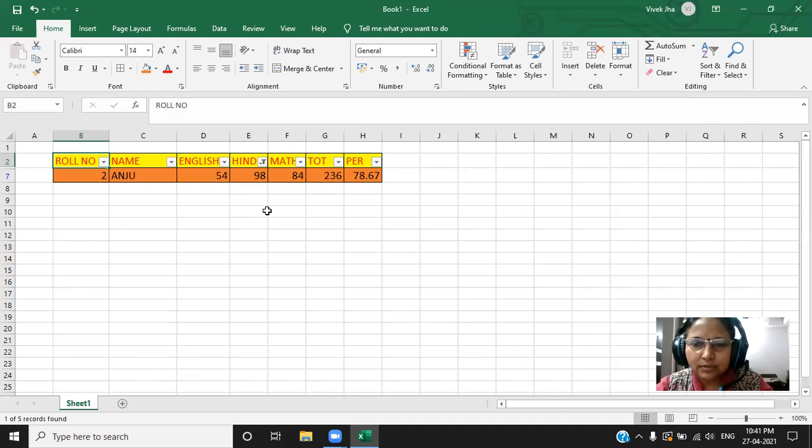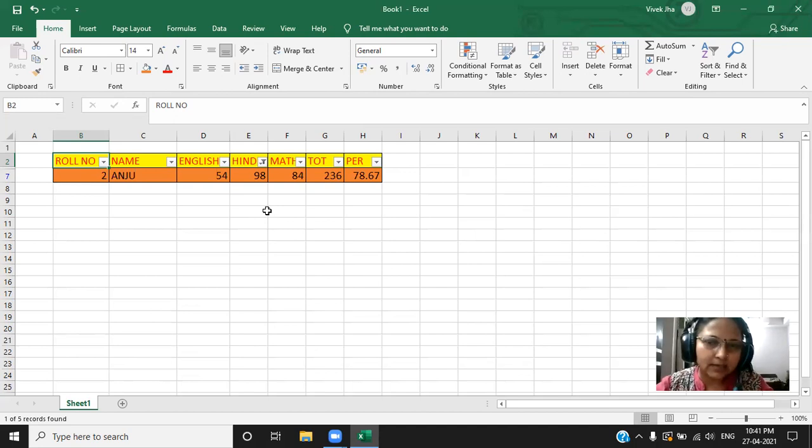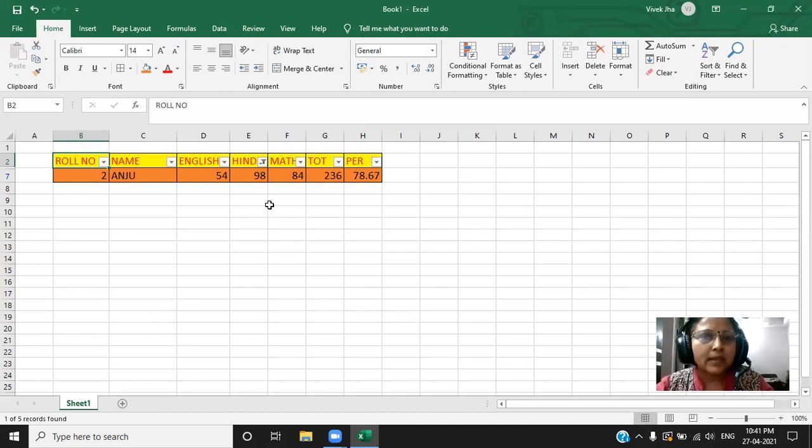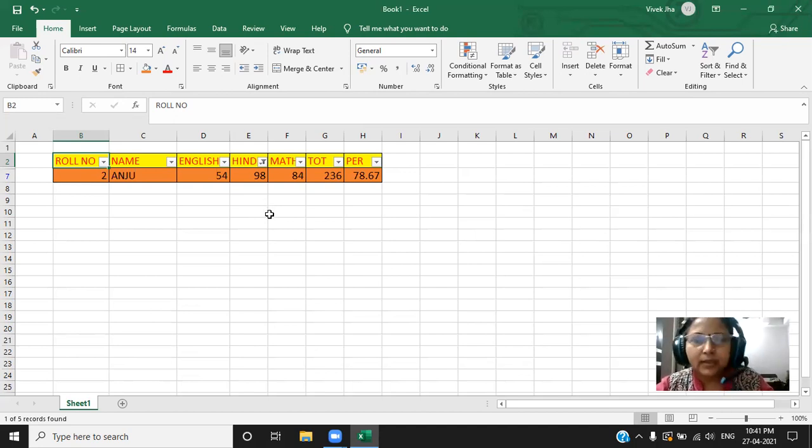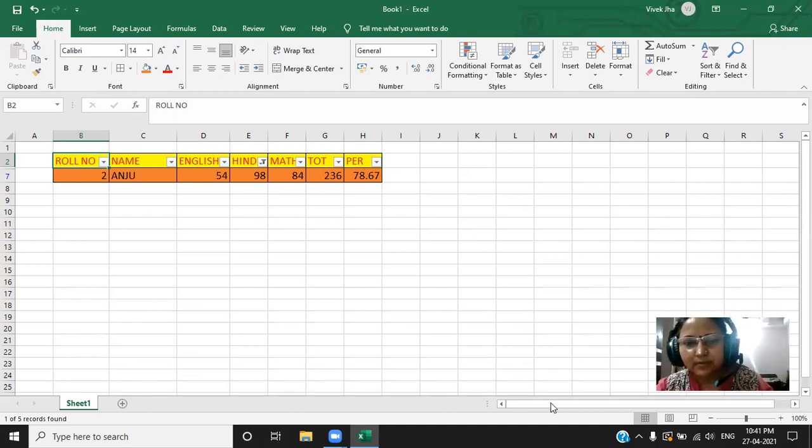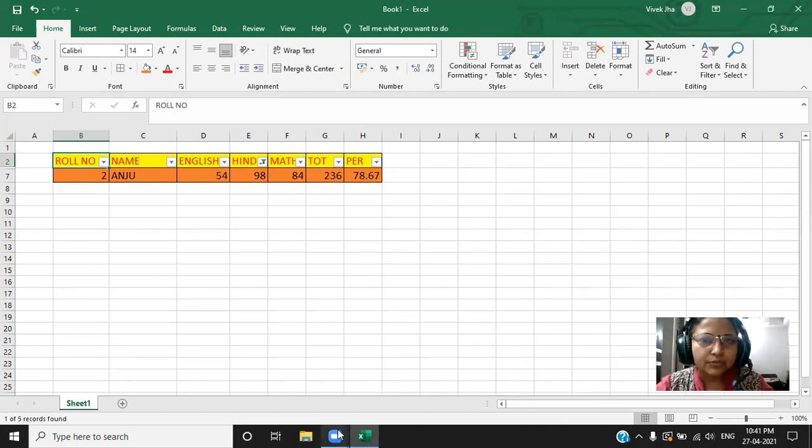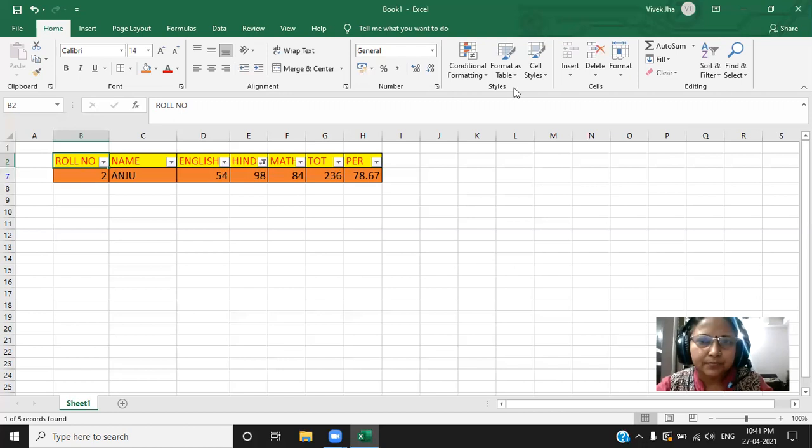So, this is the concept of how to make the table and then how to arrange the data in the ascending and descending order. And what else? How we can implement the concept of filters and the advanced filter. I hope this video will be useful for you. You just try it yourself. Thank you very much.